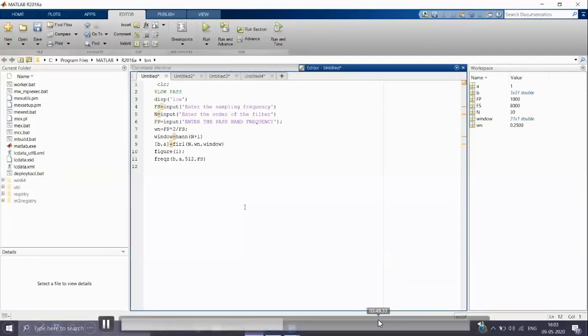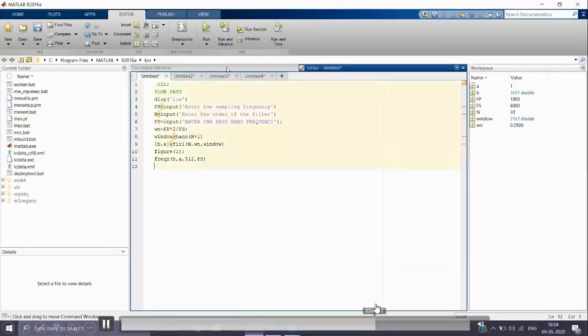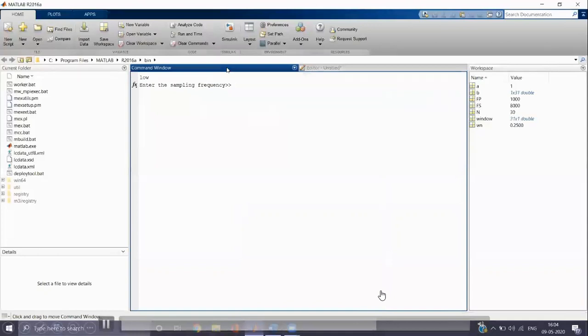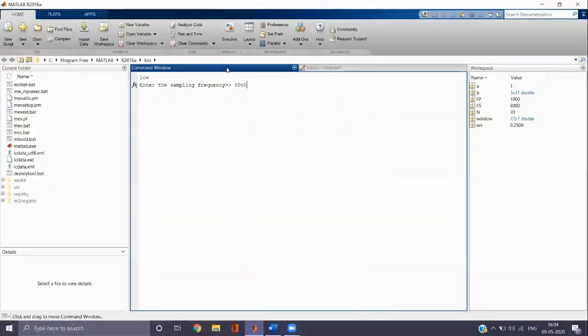Now we can see both the frequency response and phase response of the low pass FIR filter. We need to press the run button. Then we need to enter the sampling frequency.